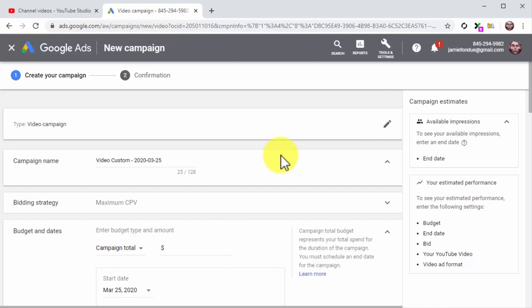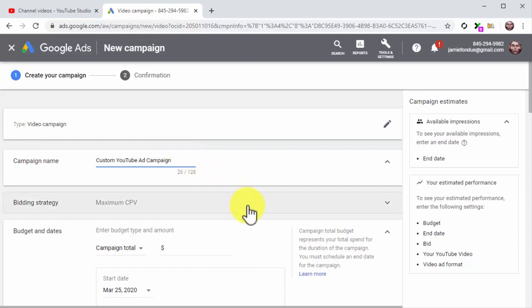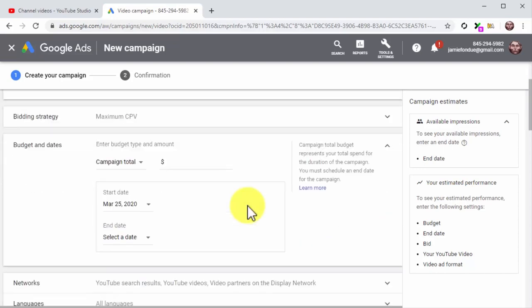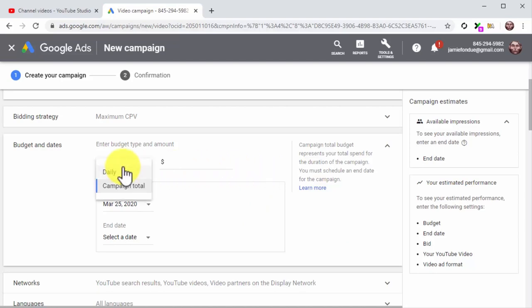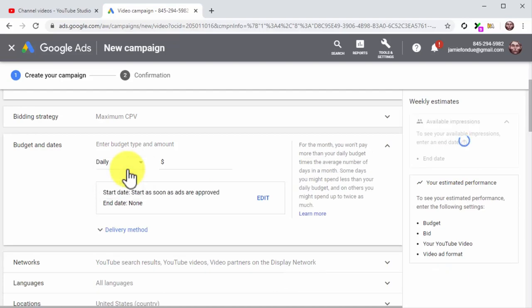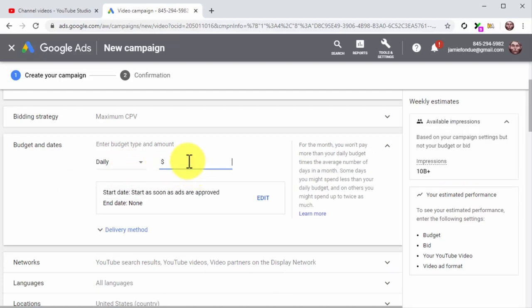Now customize the campaign. Enter the name of your new campaign into the campaign name field. Maximum cost per view is selected by default in the bidding strategy section, meaning you will only pay when someone views your video ad — this is the optimum strategy. In the budget and date section, click the budget type menu button and select Daily, then enter the amount you want to spend daily. You can start with a low number such as five or ten dollars and scale from there. By default, your campaign starts as soon as ads are approved with no end date.